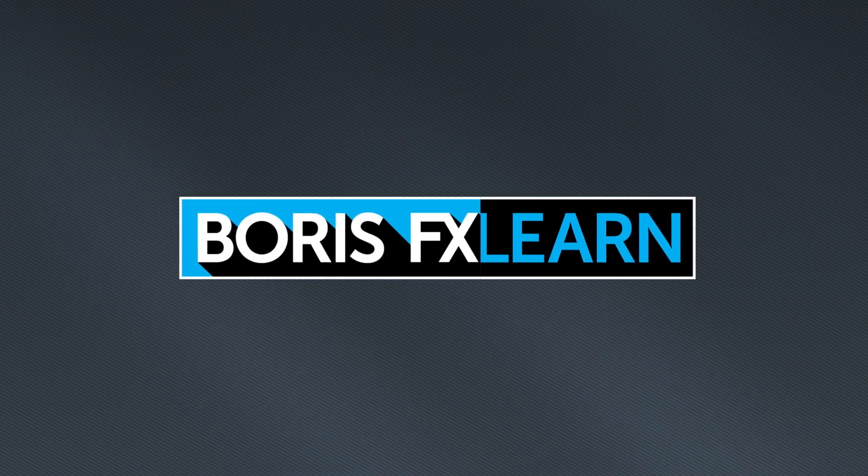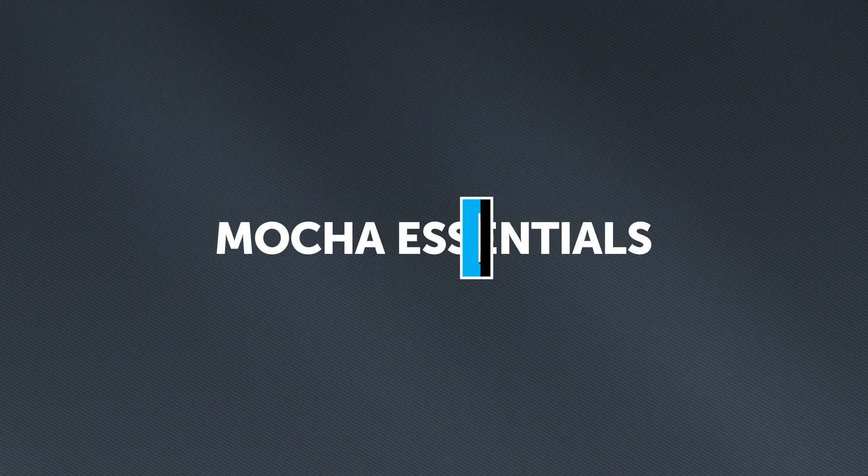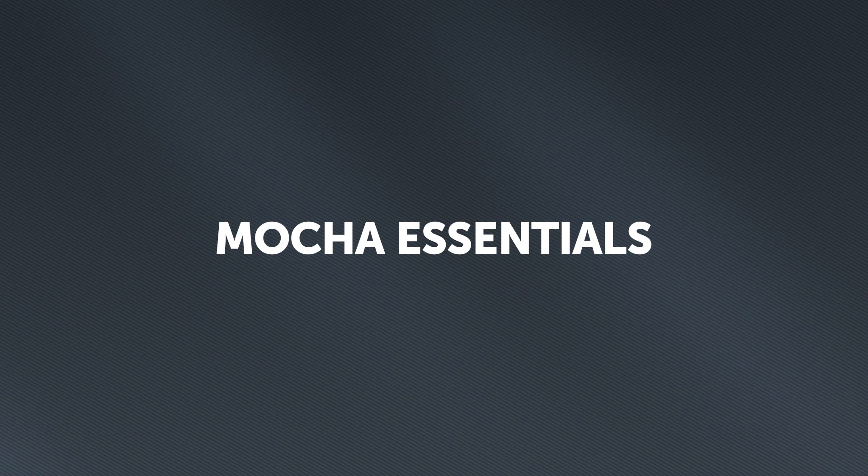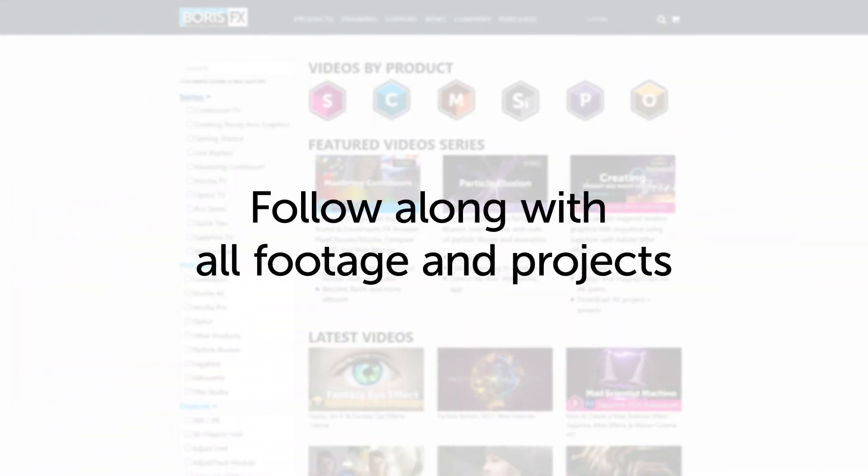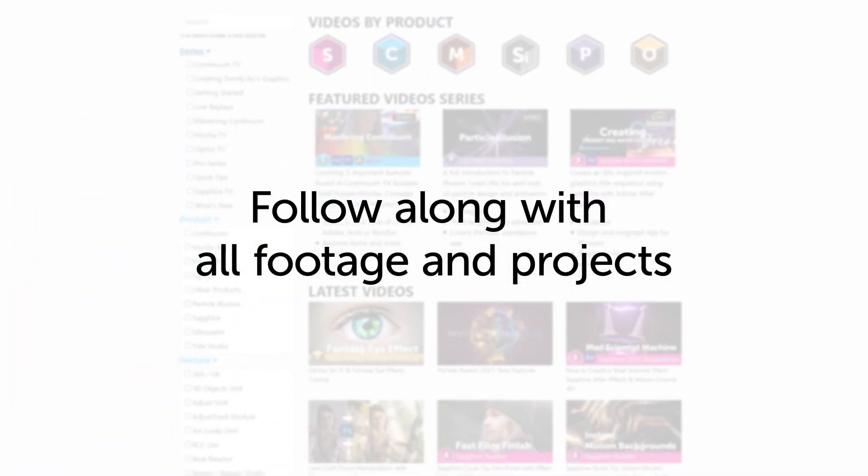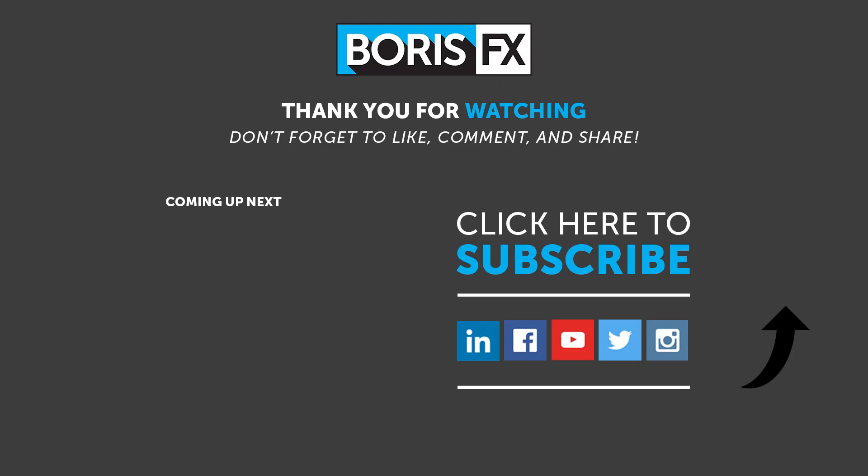You've been watching the free version of Mocha Essentials. To download all videos, projects and footage, purchase the premium version available at borisfx.com.